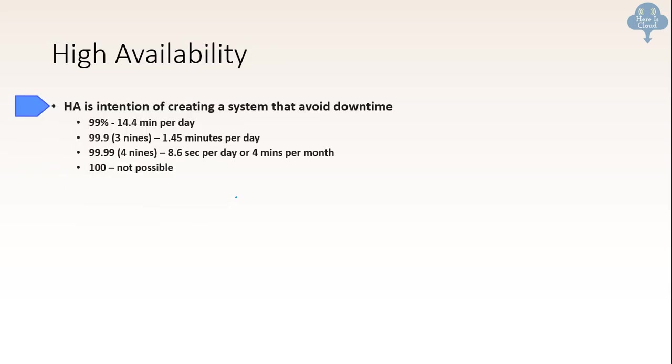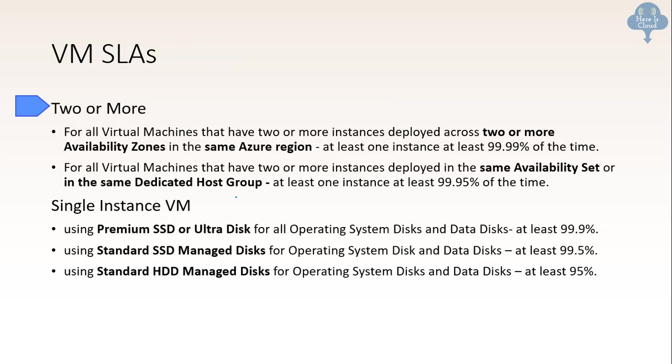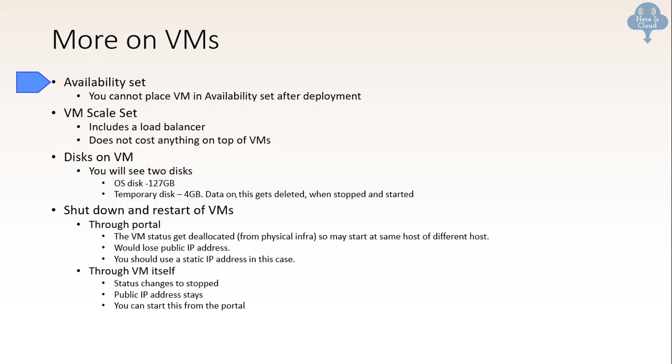High availability. This is like a simple mathematical thing. But I have seen questions around that, so we got to remember right. So for example, if our downtime can be 14.4 minutes per day. What does that mean? It means it's a 99% availability we are looking at. So VM SLAs. Virtual machine has their own SLAs. I will not go through all of these but these you need to remember for the exam.